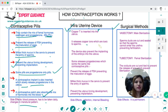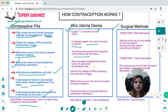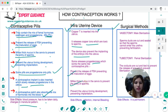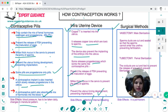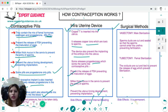Intrauterine devices (IUDs) are mechanical devices like the copper T, inserted into the uterus. They release copper ions which are toxic to sperm and also prevent embryo implantation. Some IUDs also release progesterone, which prevents FSH release, creates thick cervical mucus to block sperm, and prevents uterine lining development. Side effects of IUDs include infections or internal bleeding.